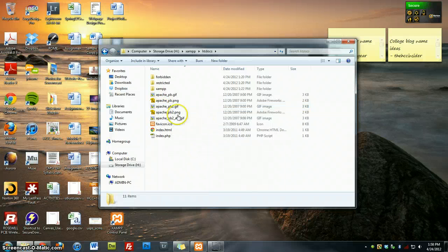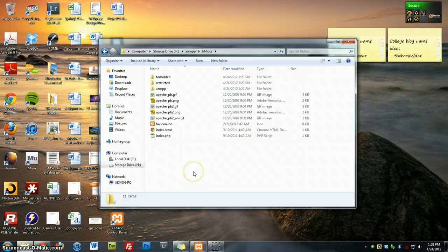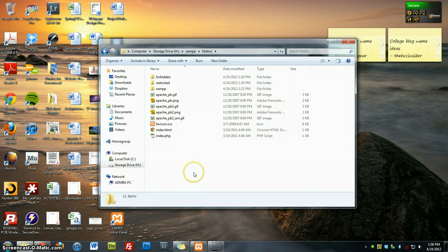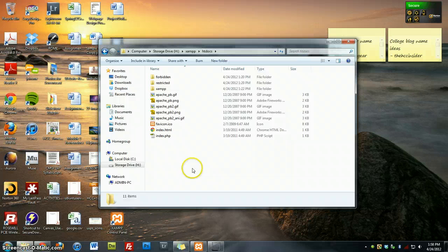If you open that, this is where you want to save all your files if you're installing WordPress or Joomla or any other content management system or even a website. You want to make sure that you put it in the htdocs folder.